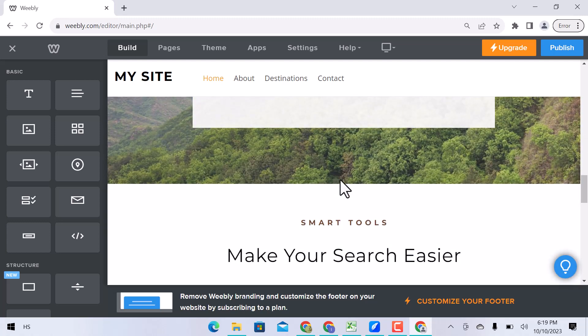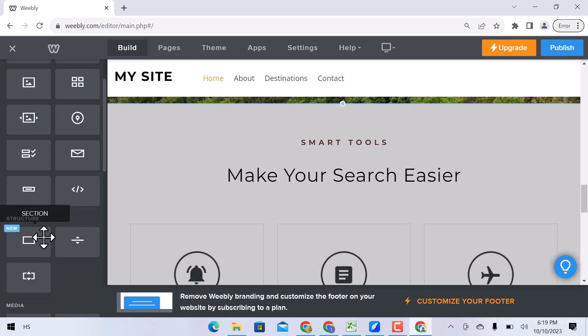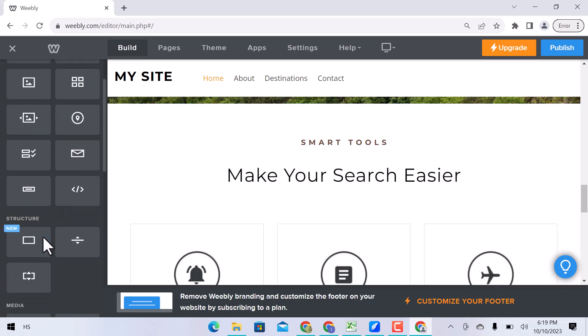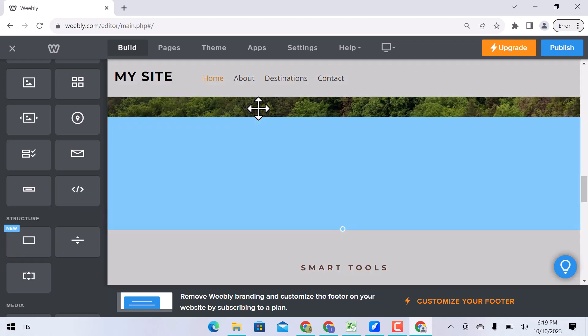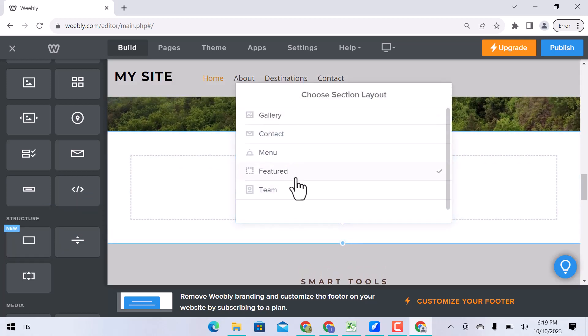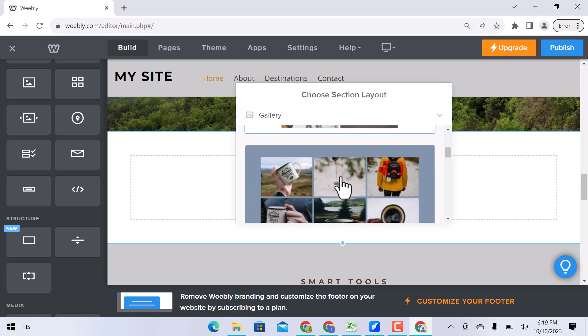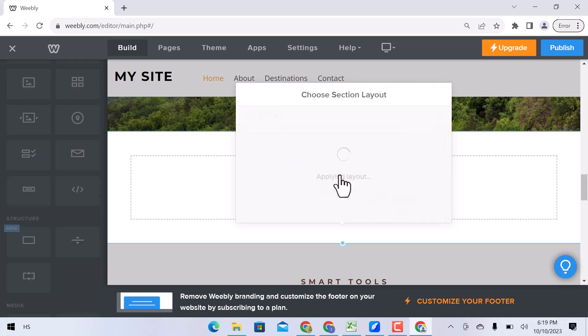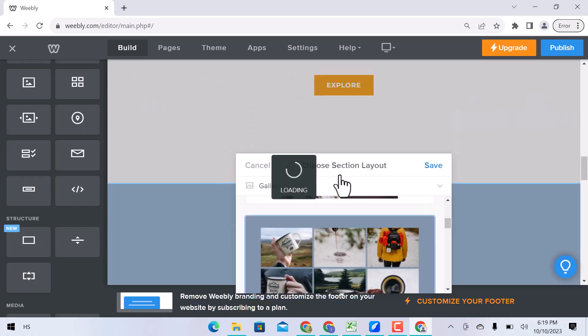You can adjust section size by dragging up or down. Let's add a section here. Choose a section layout. I will go with gallery. Choose a gallery layout. You can see the section is added.